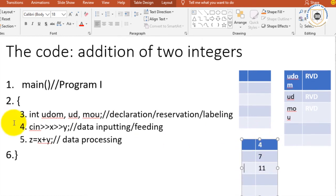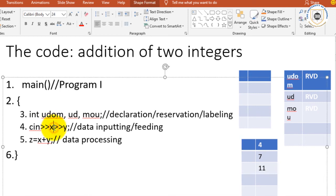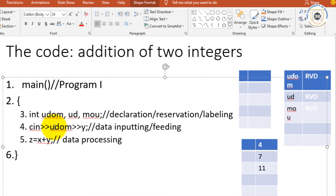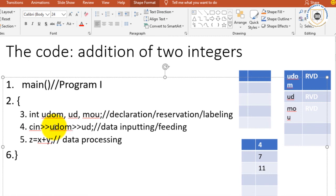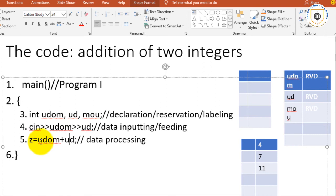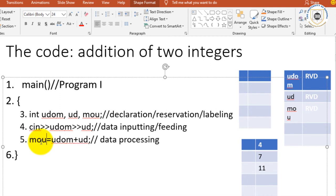And even in this line now I would have to modify because the variables that I have are udom and ud as you can see. And even here I would say now udom plus ud, and here I would say mo. So what you can appreciate is that with programming you must have consistency.